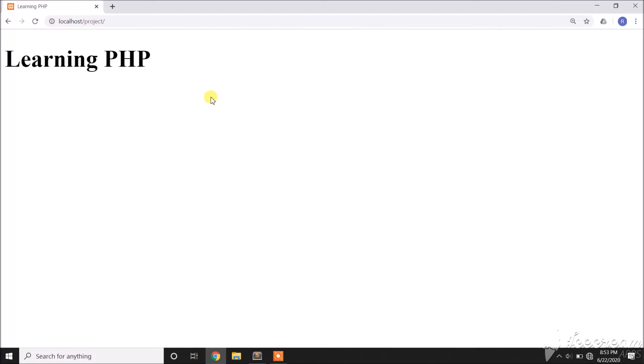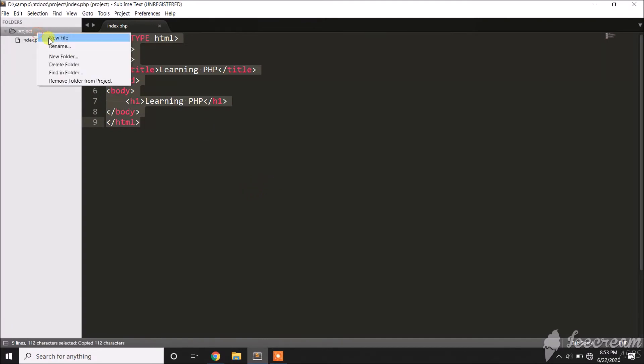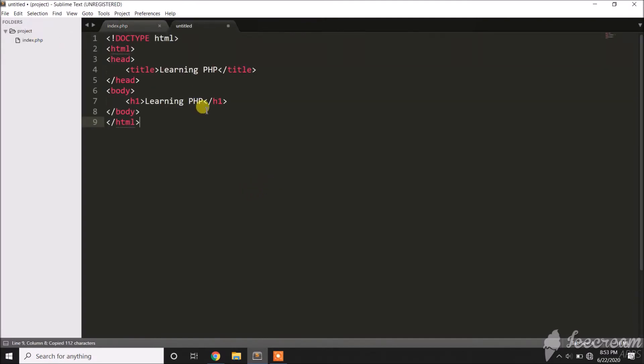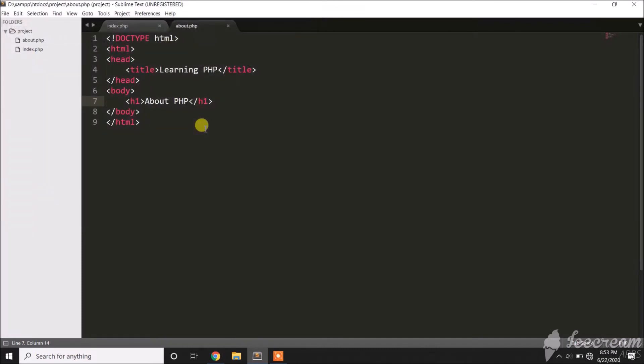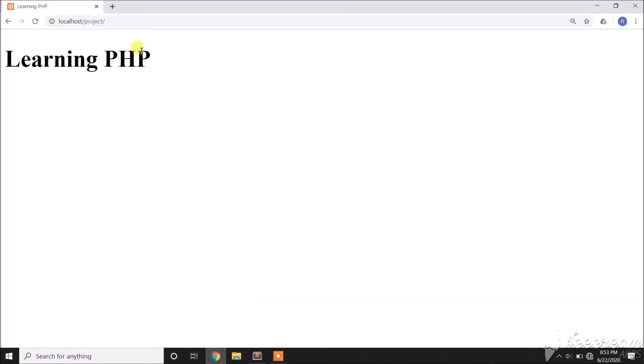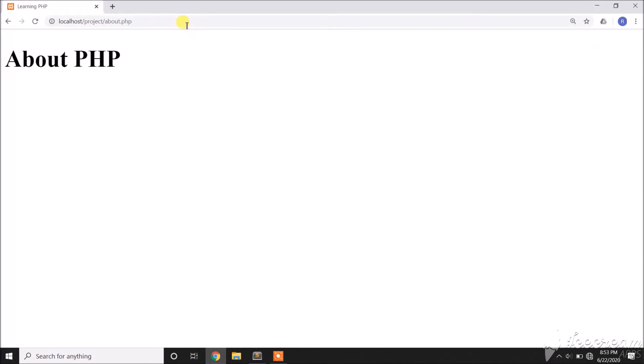Now let's try to create a new file to see how to access it if it's not the index file. Let's say 'about', and save it as about.php. Then go to the browser. In this part, we need to type about.php. That's how we access the other files.